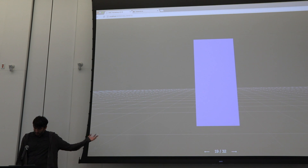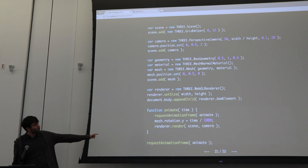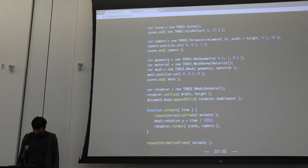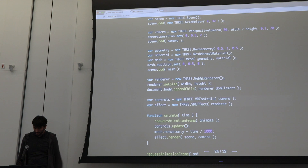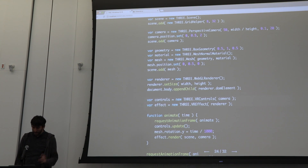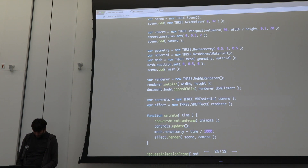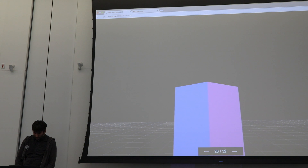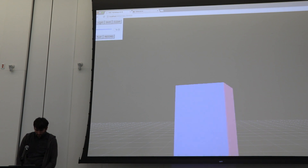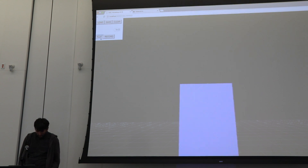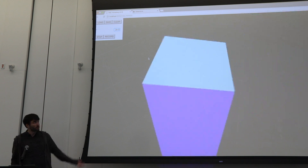And then you end up with that. If you want to animate it, you add a requestAnimationFrame loop and you get the animated result. The only thing you need to do to move into WebVR is add controls for the camera, an effect for the renderer so it renders two views, and that's all you need.